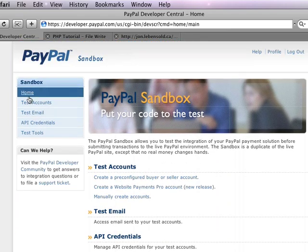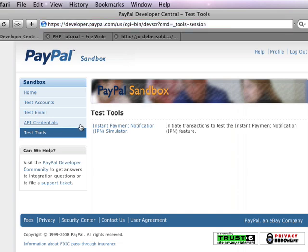So here's the PayPal Sandbox again. The Instant Payment Notification Simulator, or the IPN, is basically a tool that is used to simulate what happens when a transaction goes through.